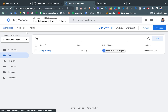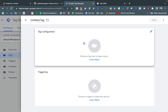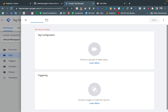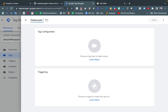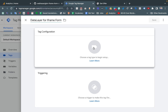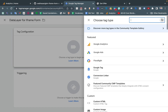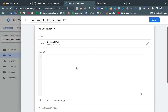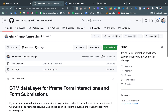I am in Google Tag Manager. In the Tags tab, I am going to create a new tag by clicking New, and I am giving it a name — the name is totally up to you. From the tag configuration, we need Custom HTML.